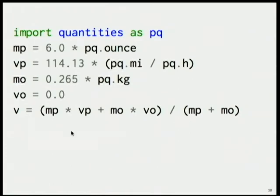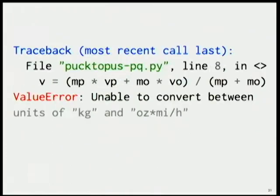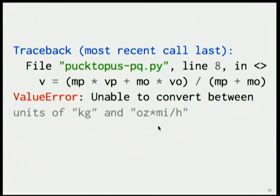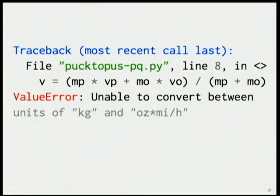However, if we had forgotten the units in our octopus velocity, because it's zero, you're just like, who cares? Well, quantities cares, and it tells you that it's unable to convert between these two units. So basically, the mass of the puck and velocity of the puck is in ounces times miles per hour, but this is only in kilograms, and so it can't convert them, can't add them together. So this is all kind of built in. Another reason why you might want to use quantities.